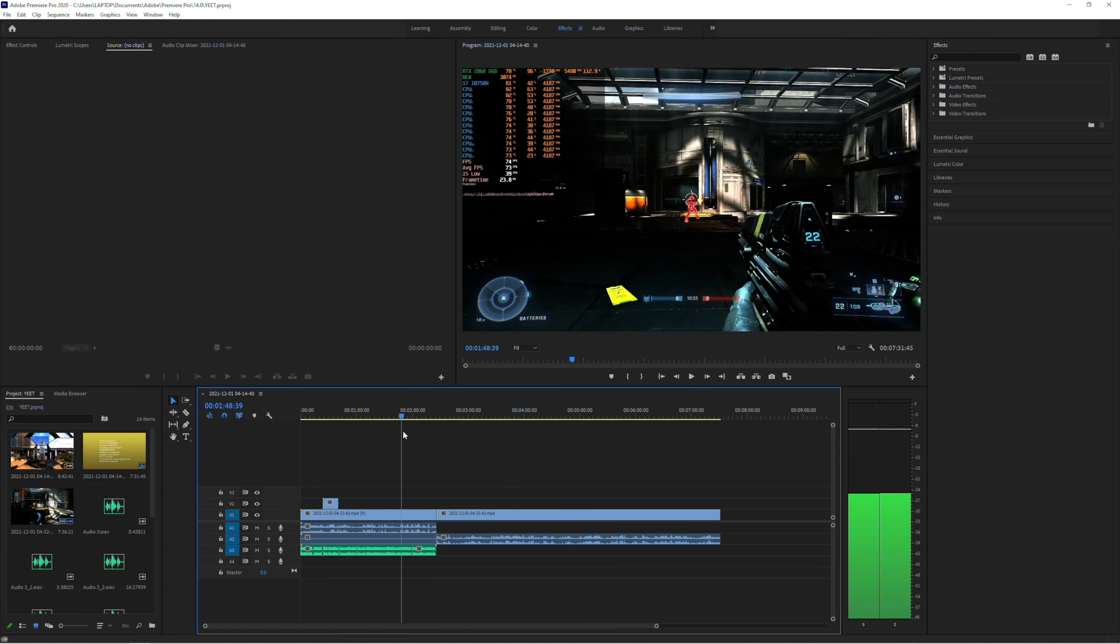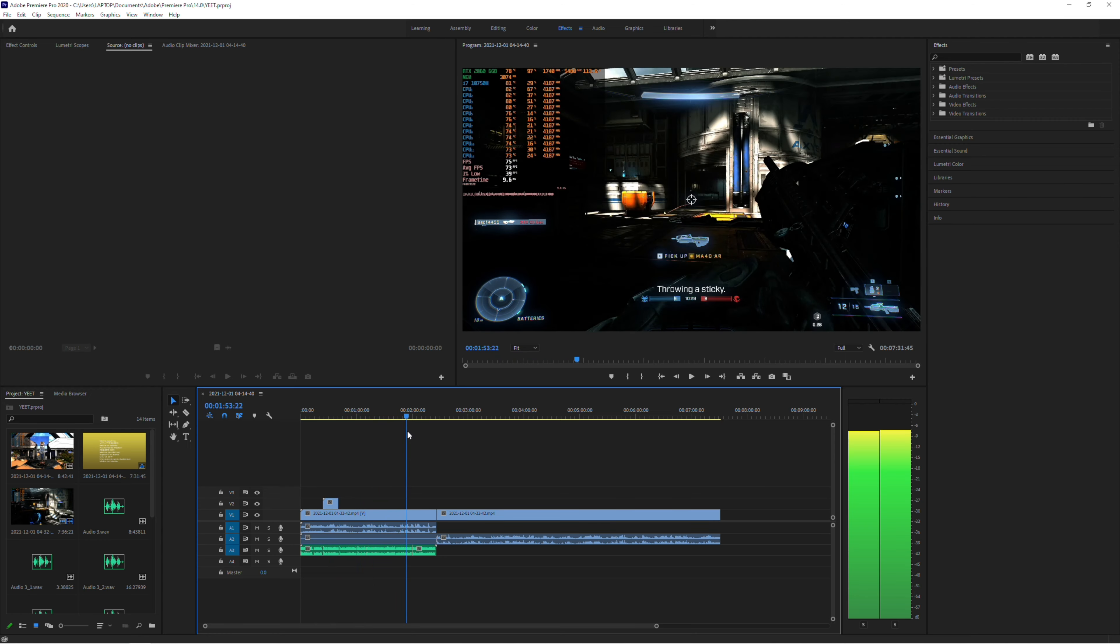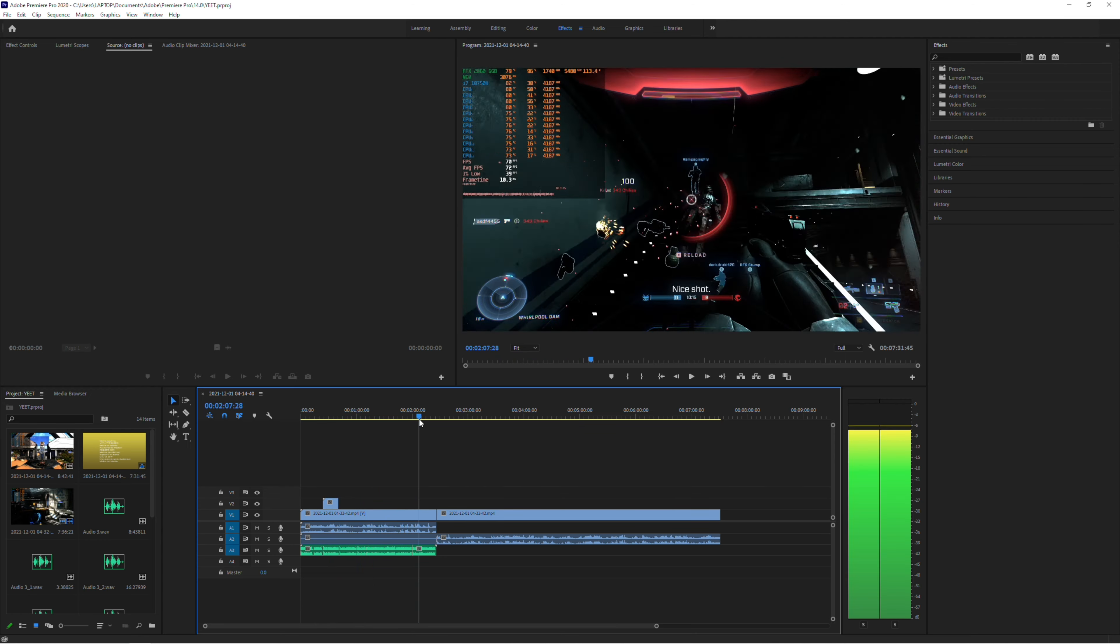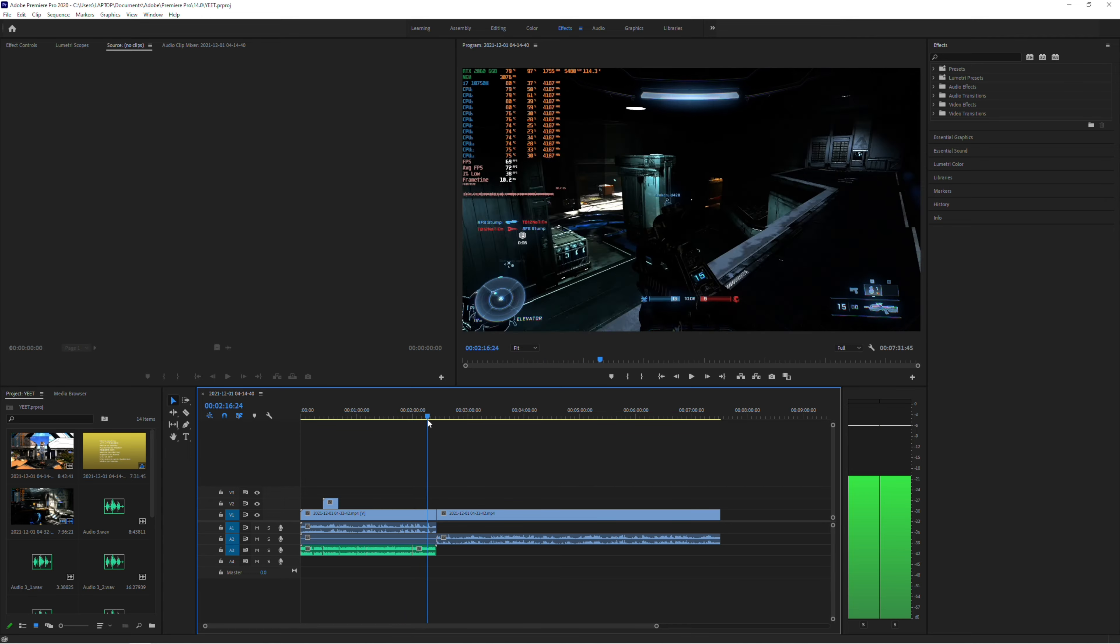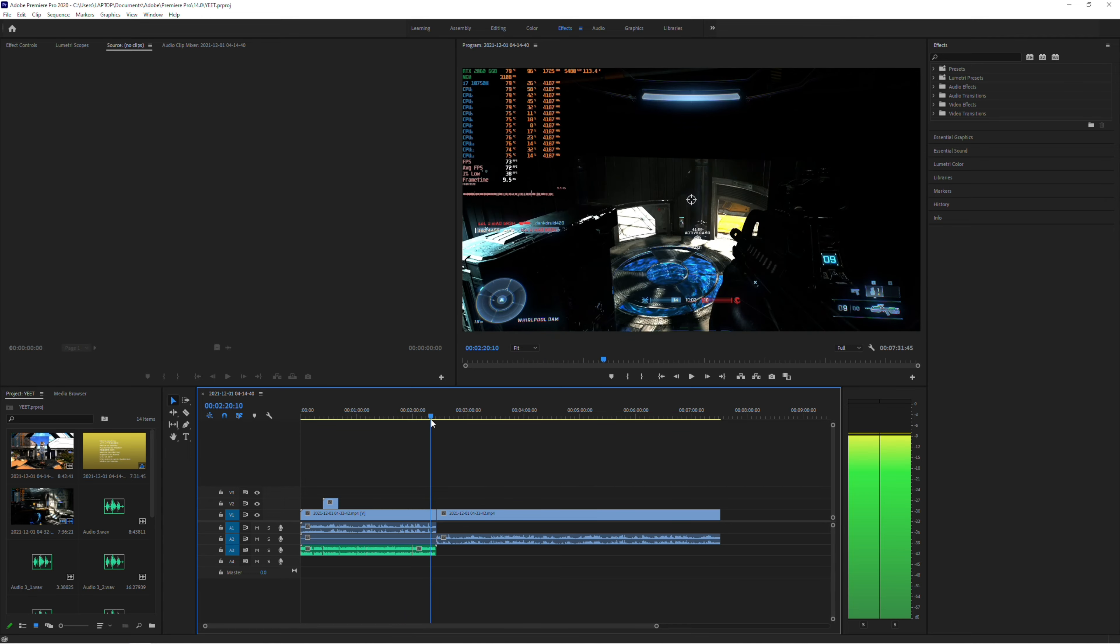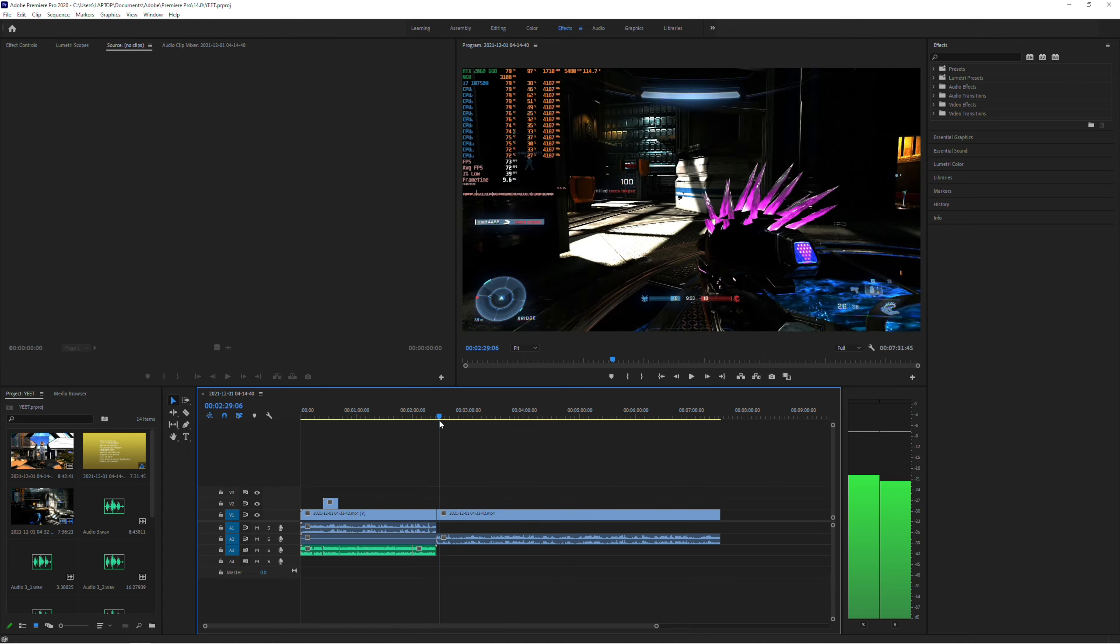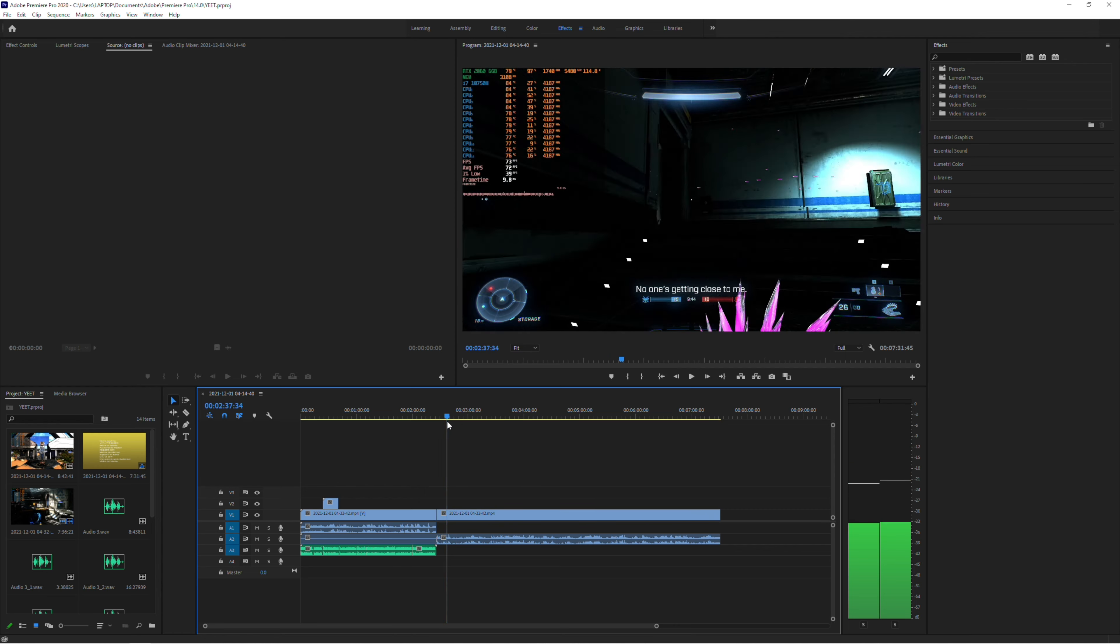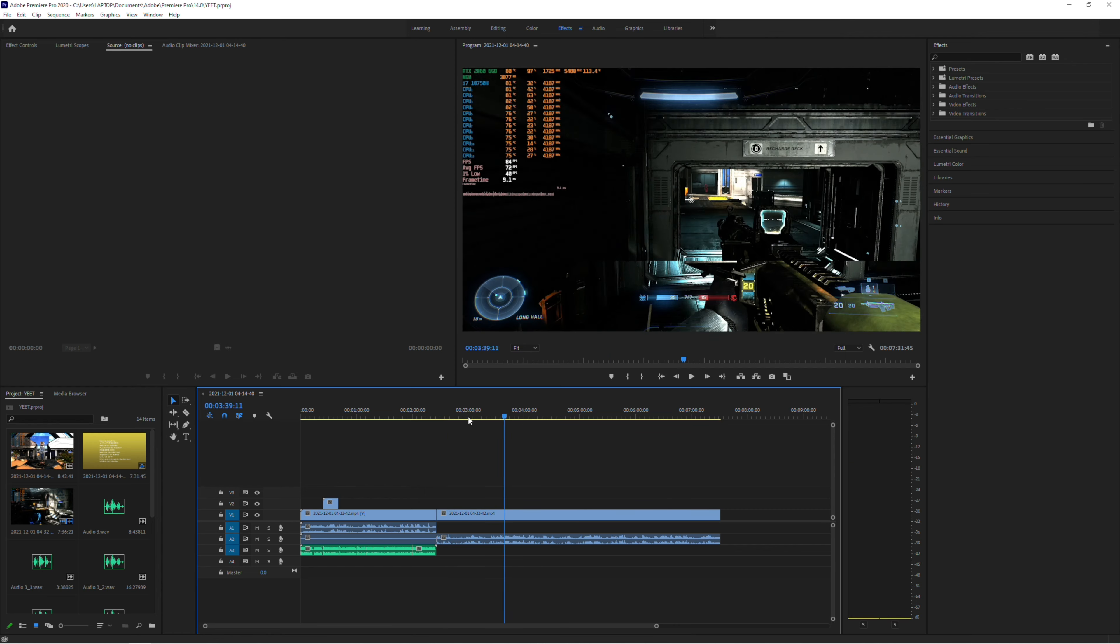Doing that and doing the tracking for all that, it's time consuming, but not necessarily resource heavy. So it really just depends on the style of video that you're making.